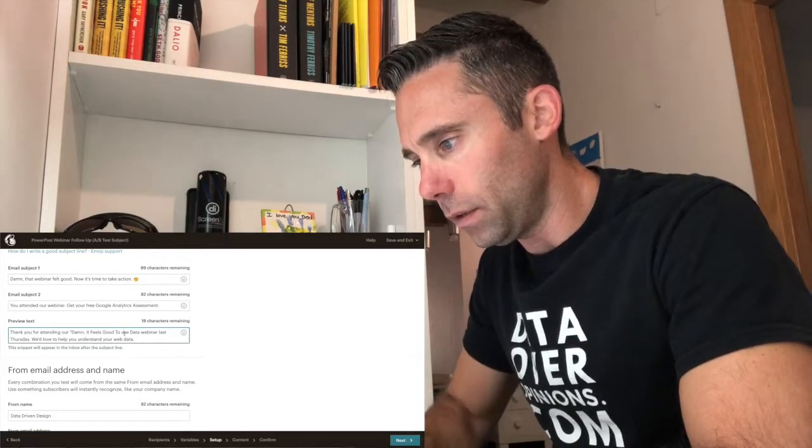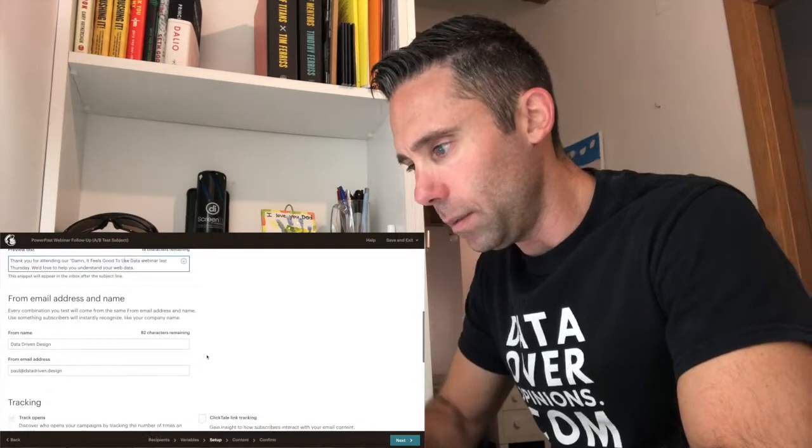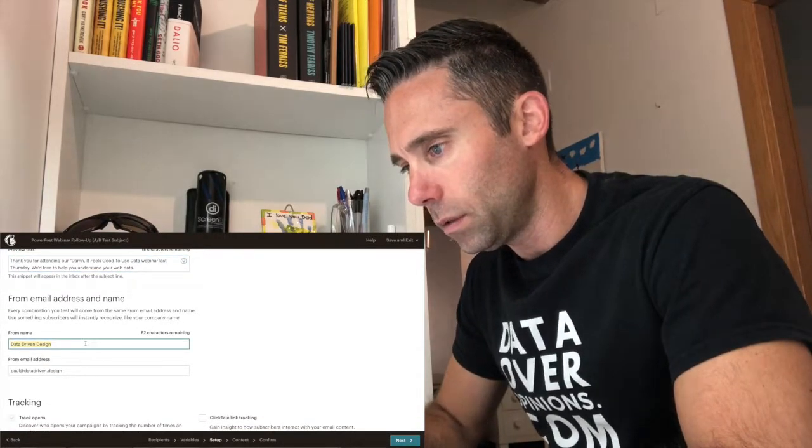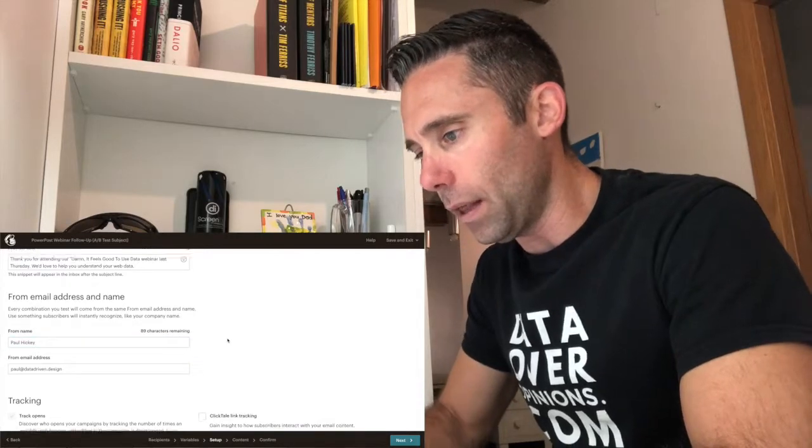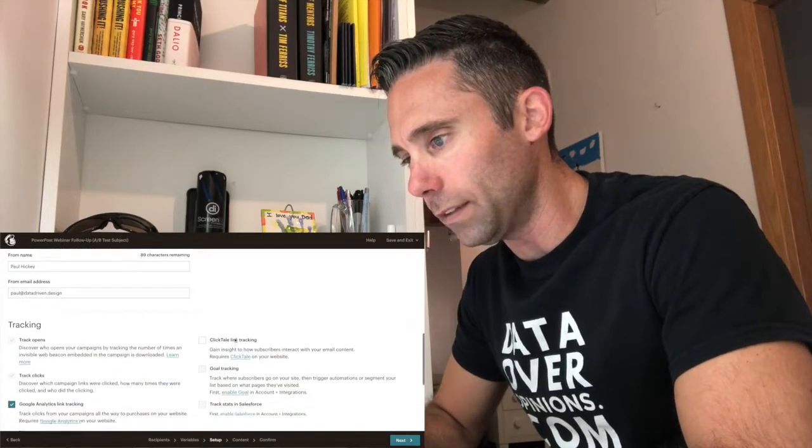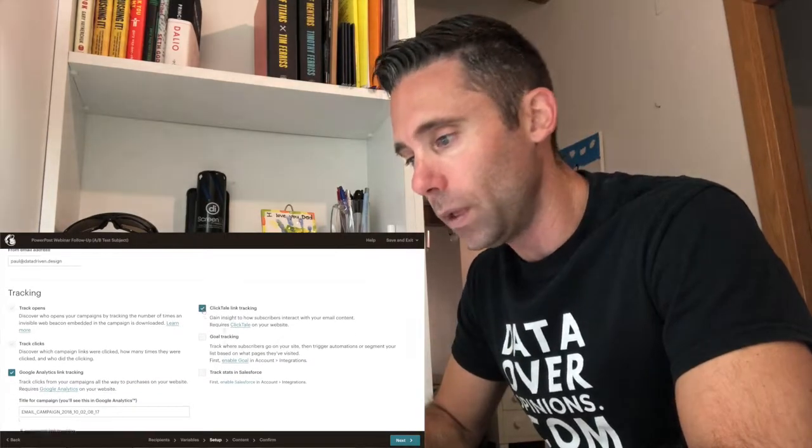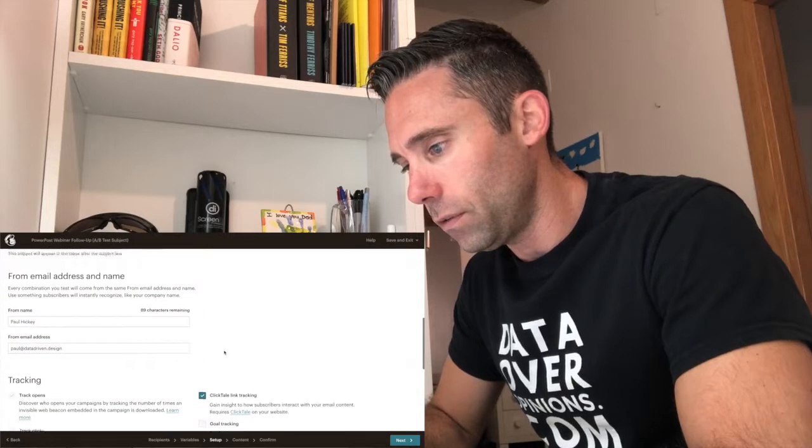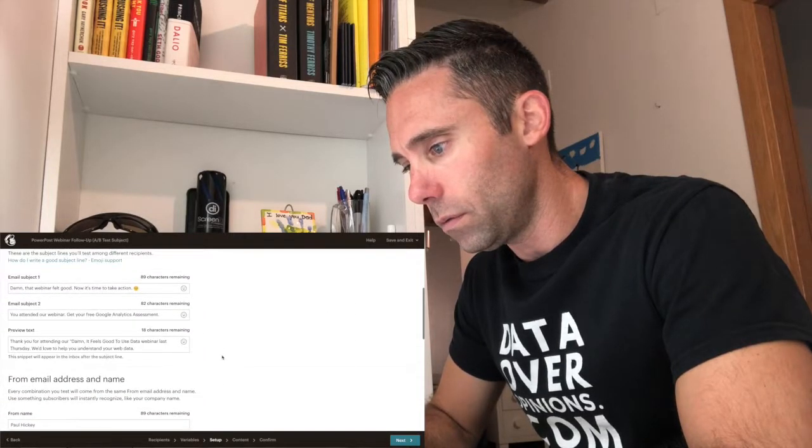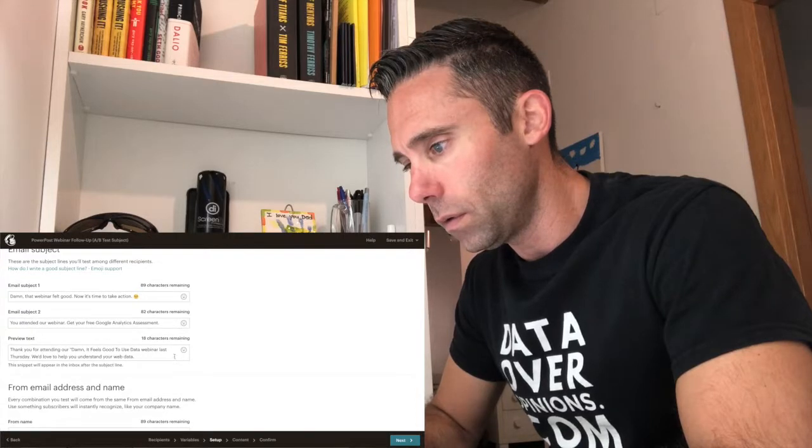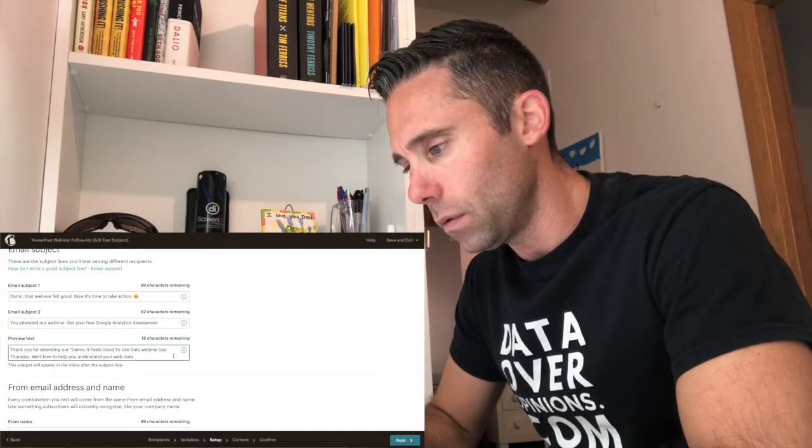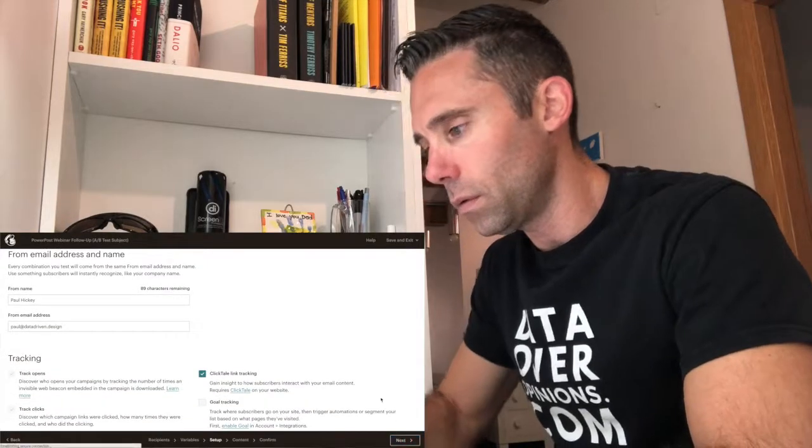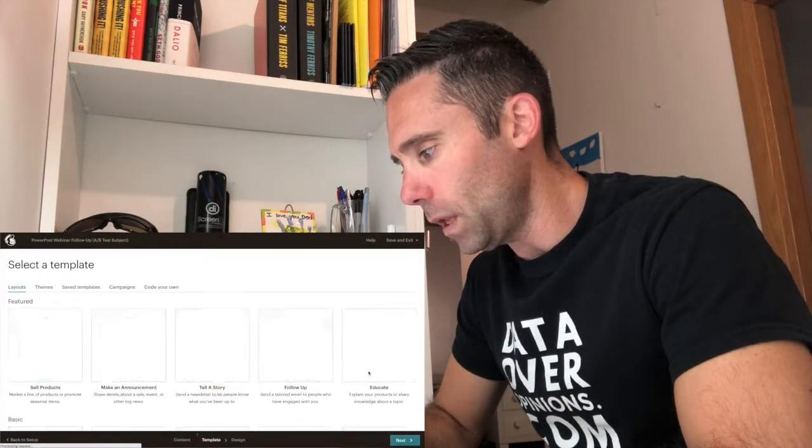Once we do that, we can continue on to the next aspect of our email blast, which is the from name and the from email address. Now, again, this is something you can A/B test, but you can only A/B test one thing at a time. I'm going to use my from name. And then we're going to track all of our stuff. That looks good. All right. Next.